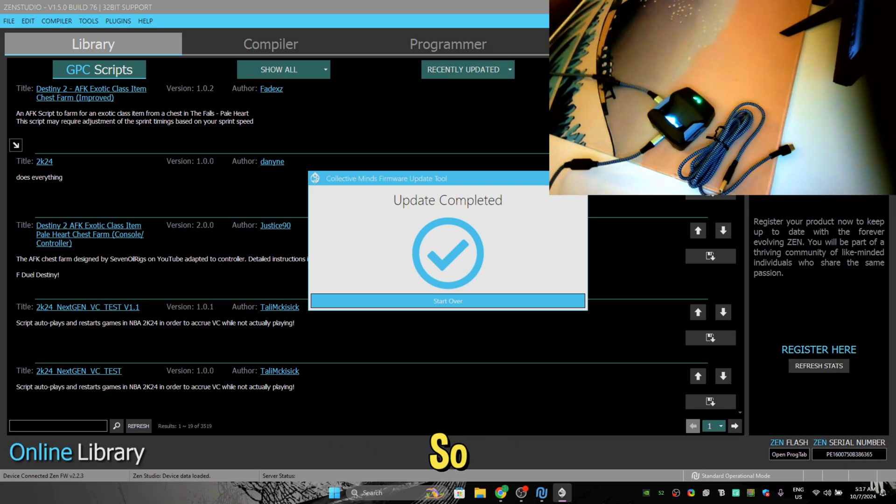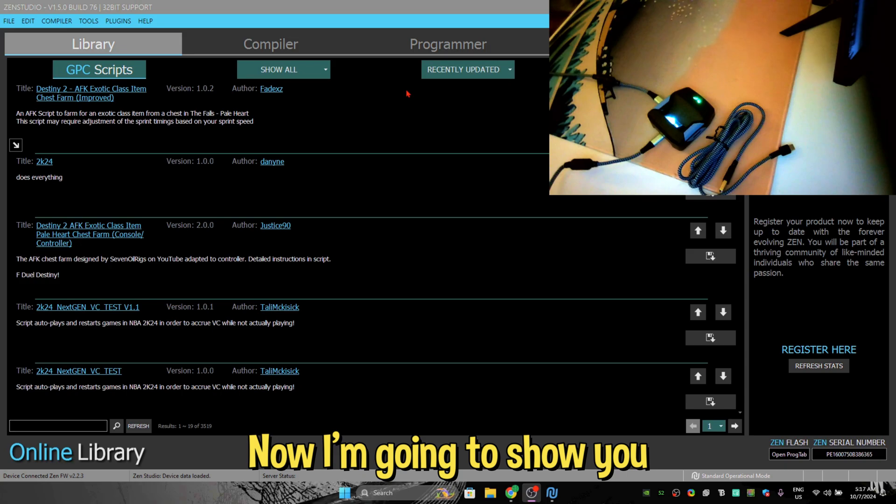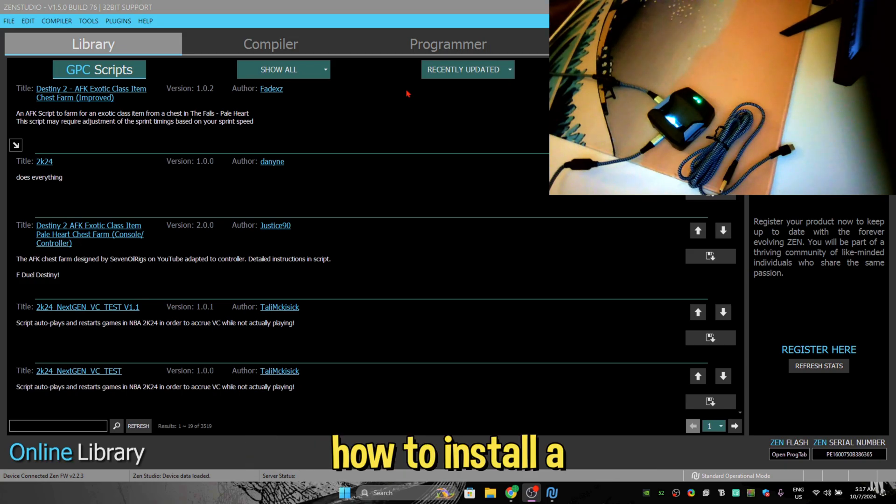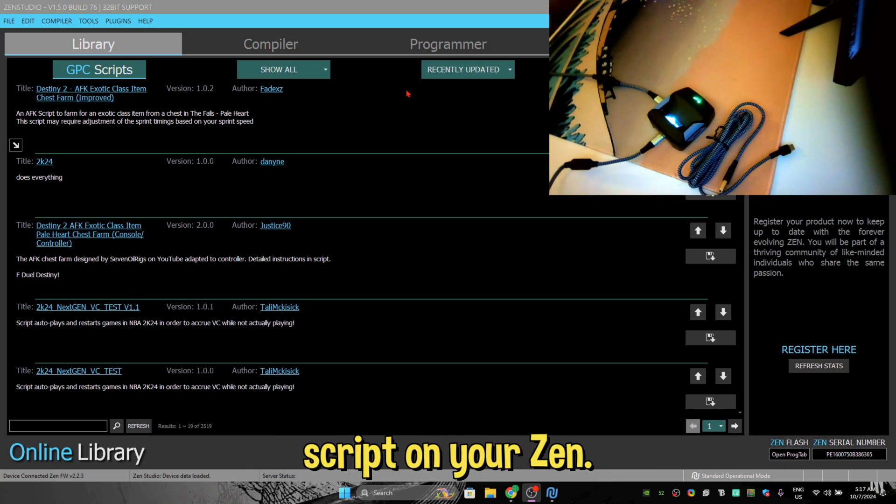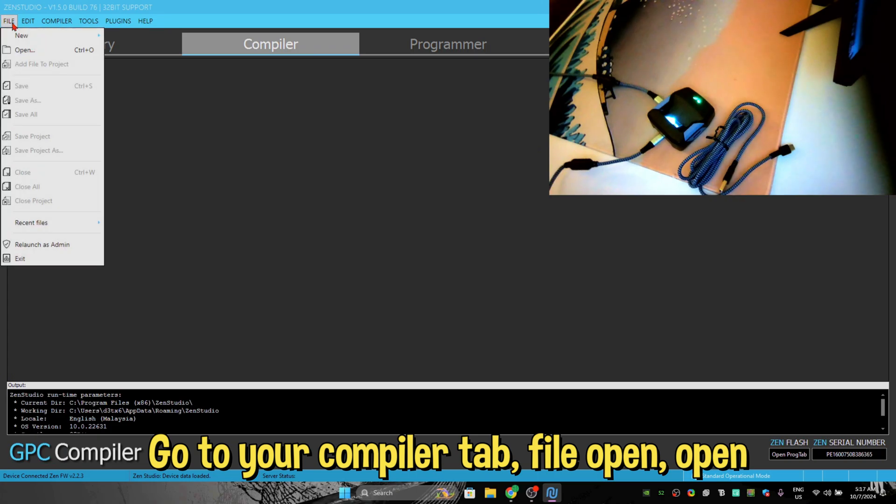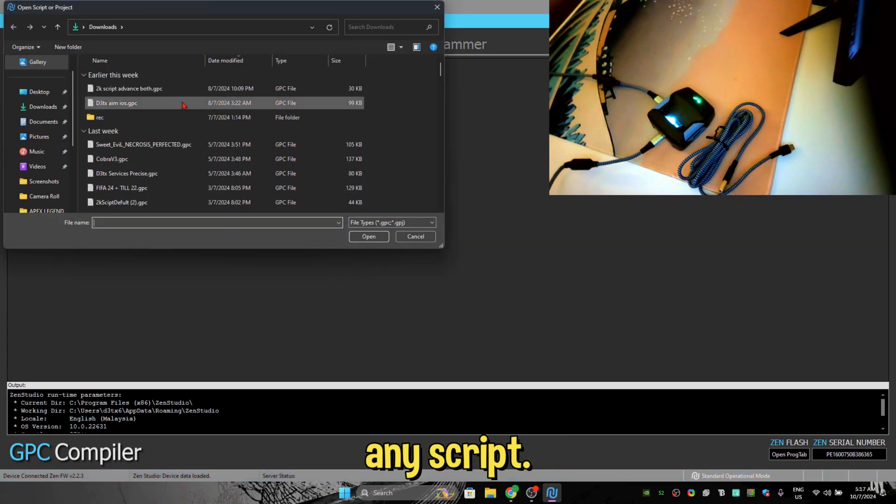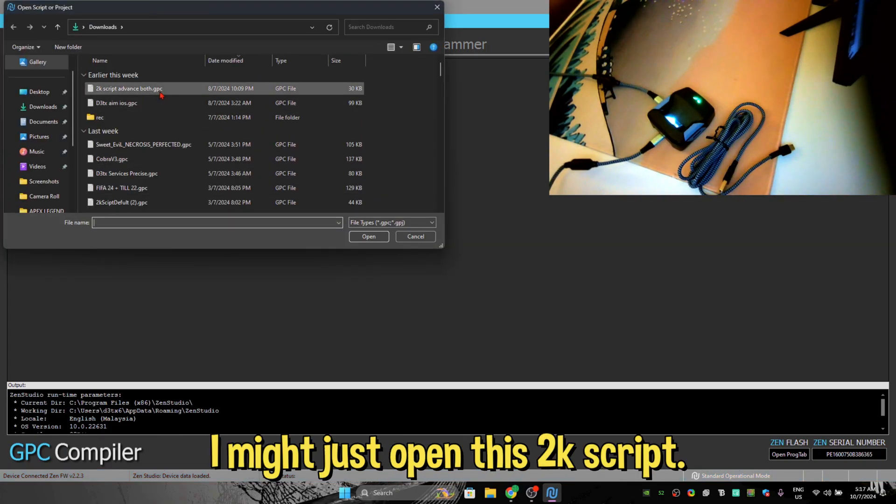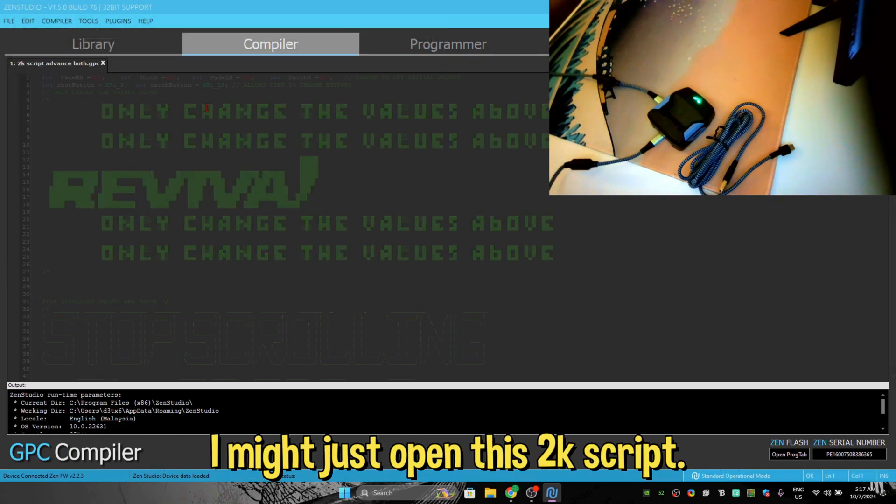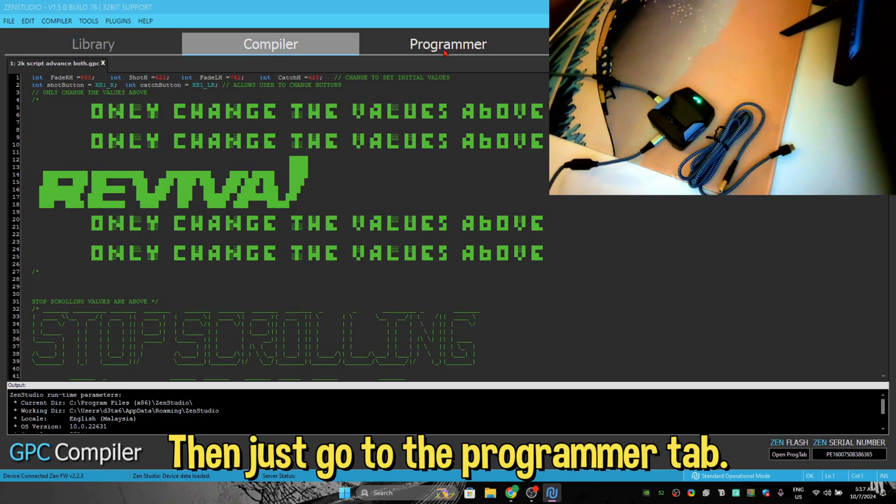So now close this. Now I'm going to show you how to install a script on your Zen. Go to your Compiler tab, File, Open, open any script. I might just open this 2K script, then just go to the Programmer tab.